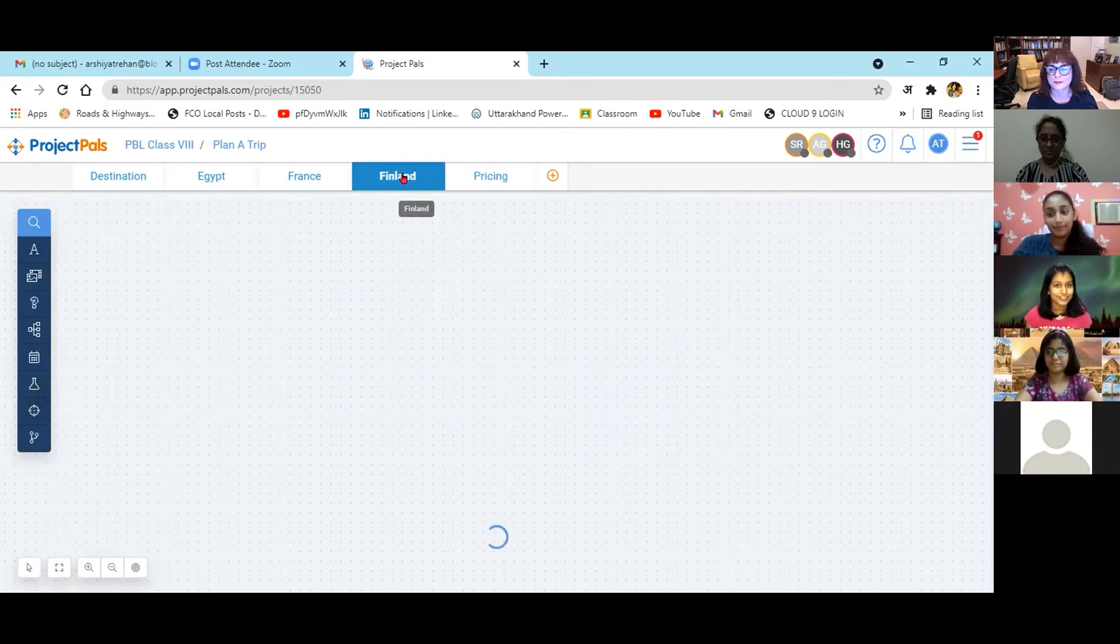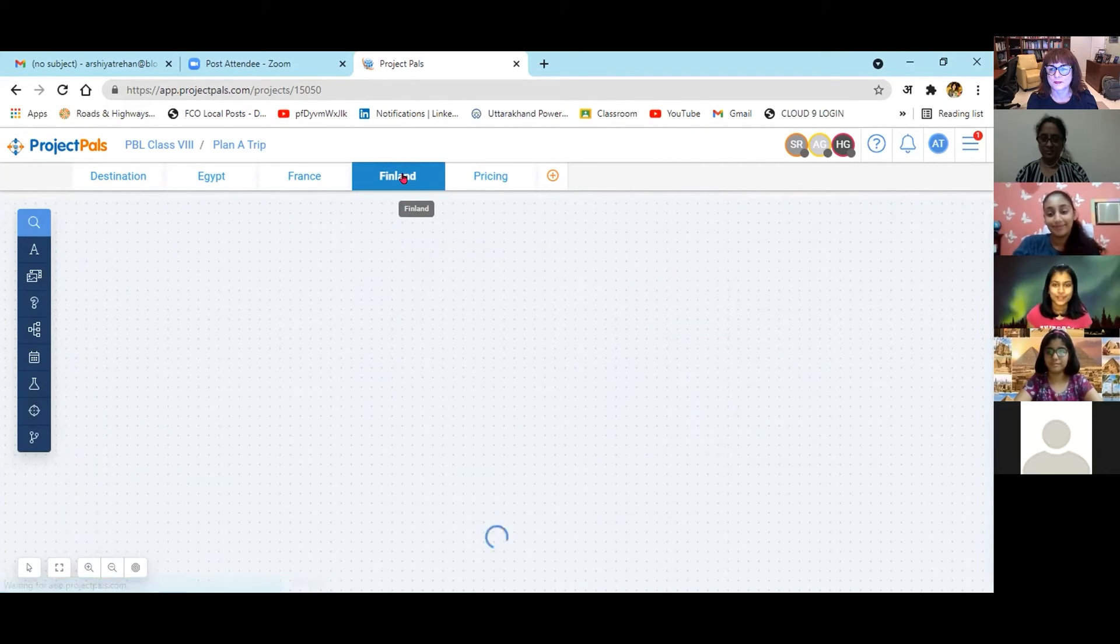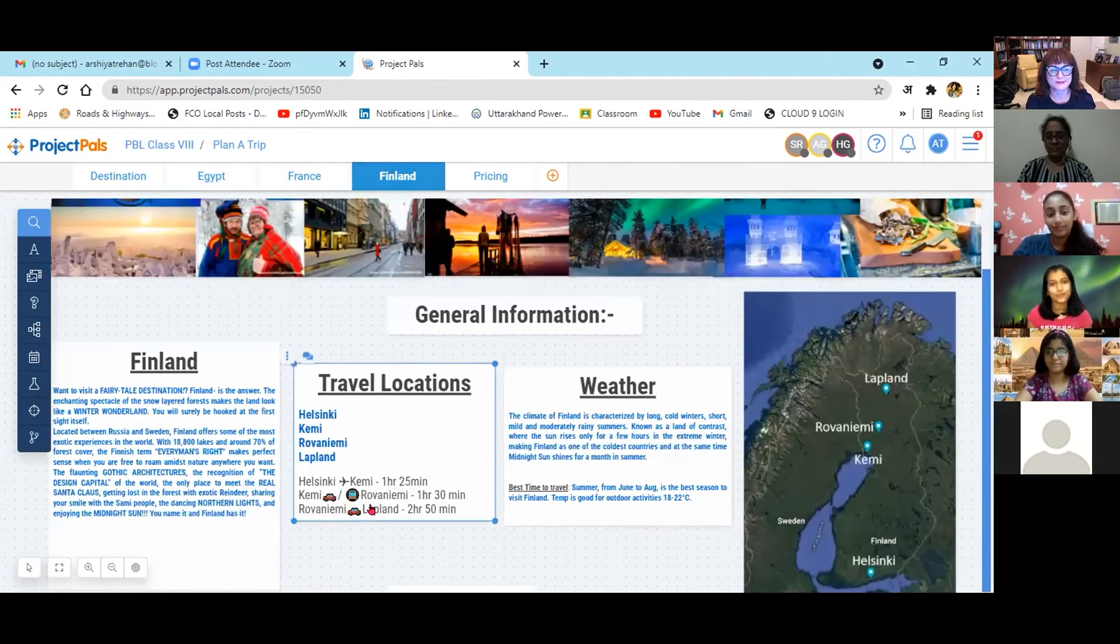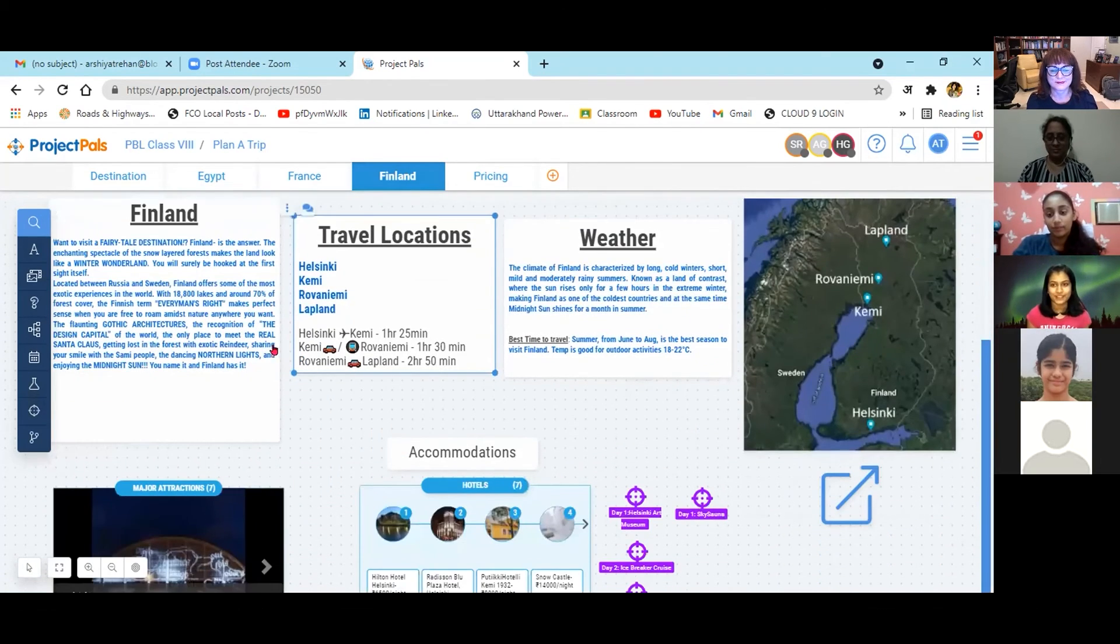After this project, I have a strong desire to visit my chosen destination, that is Finland, at least once in my lifetime.